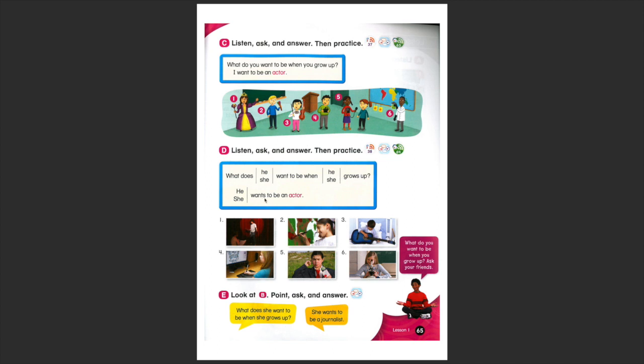Wants. Are you ready? Let's follow the pattern. For number one, what does he want to be when he grows up? Then the answer is, he wants to be an actor. Very good!